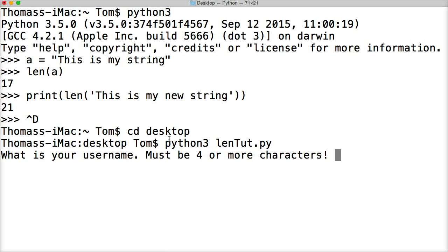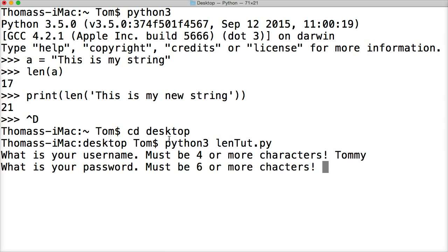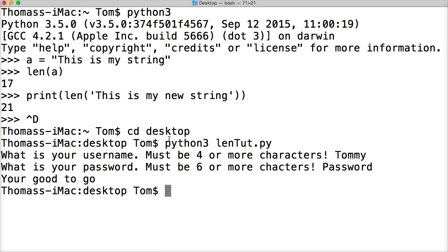What is your username? Tommy. What is your password? Password. You're good to go. See what it says right here? You're good to go.